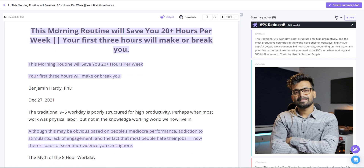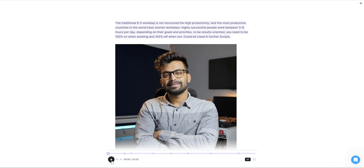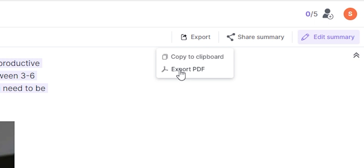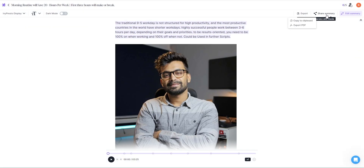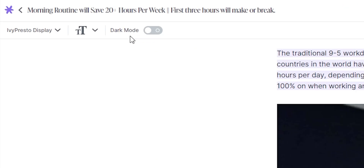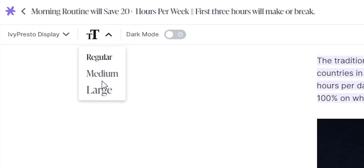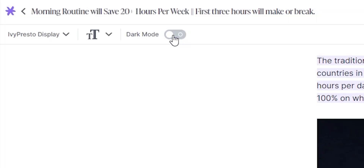After finally editing my title to what I like, I'm ready to export the summary. The AI here can recite it for me, or I can export it as a PDF or share via a link, and even send it directly over email to 5 people. There are also options to change fonts, size, and dark mode.